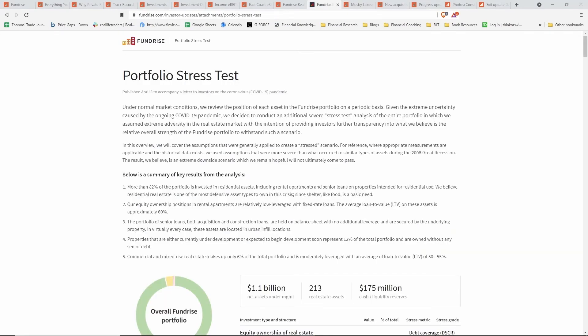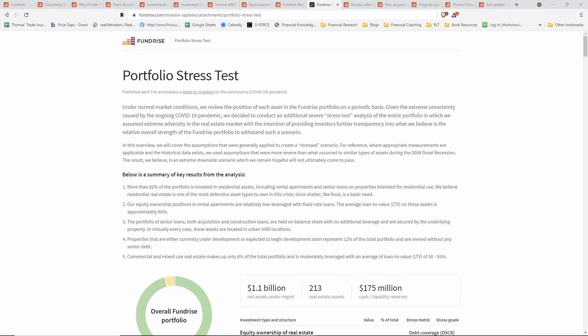Another unique thing about Fundrise is that they released this article about a portfolio stress test. This was back right as the shutdowns and lockdowns were occurring due to the COVID-19 pandemic. This was published back in April of 2020. They performed a stress test on their overall real estate portfolio to see how bad things could potentially get and just to show the public that they were not worried about their portfolio, that they were not worried about having to liquidate assets at the bottom just because they weren't going to meet debt obligations or anything like that.